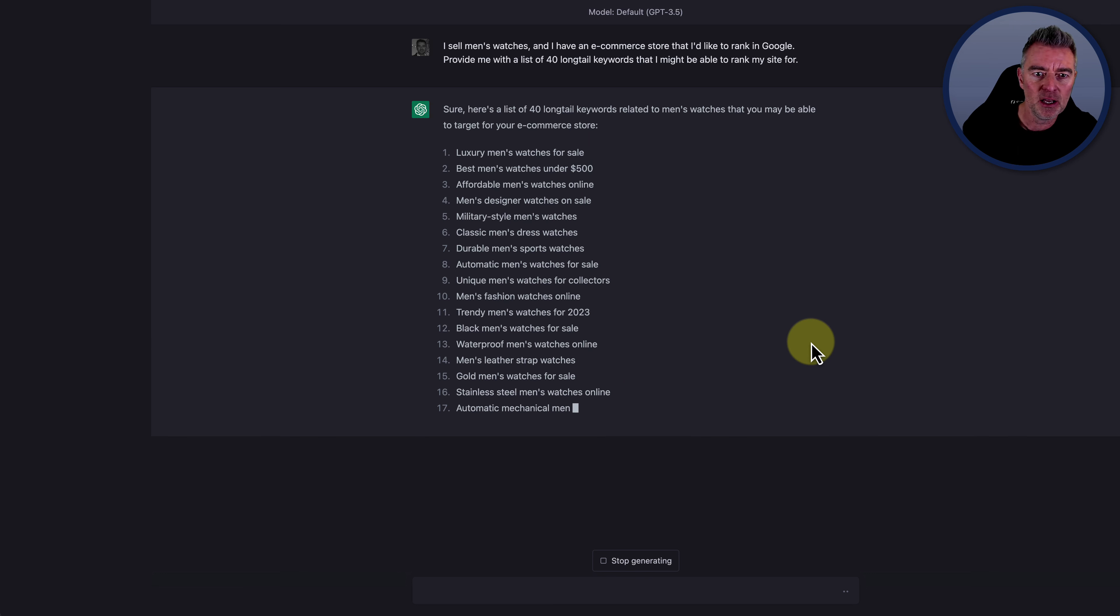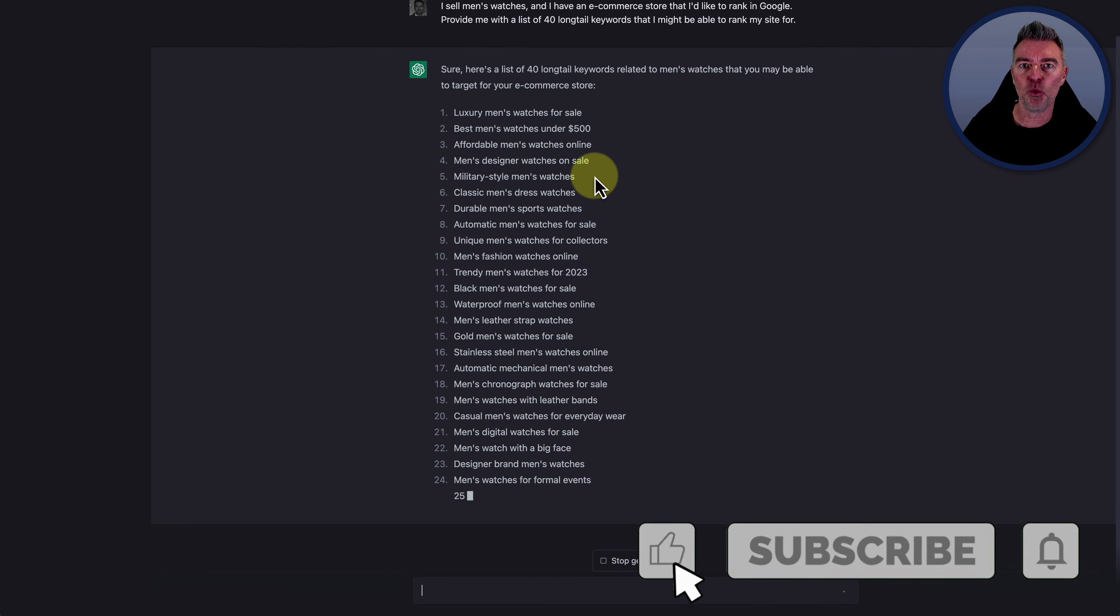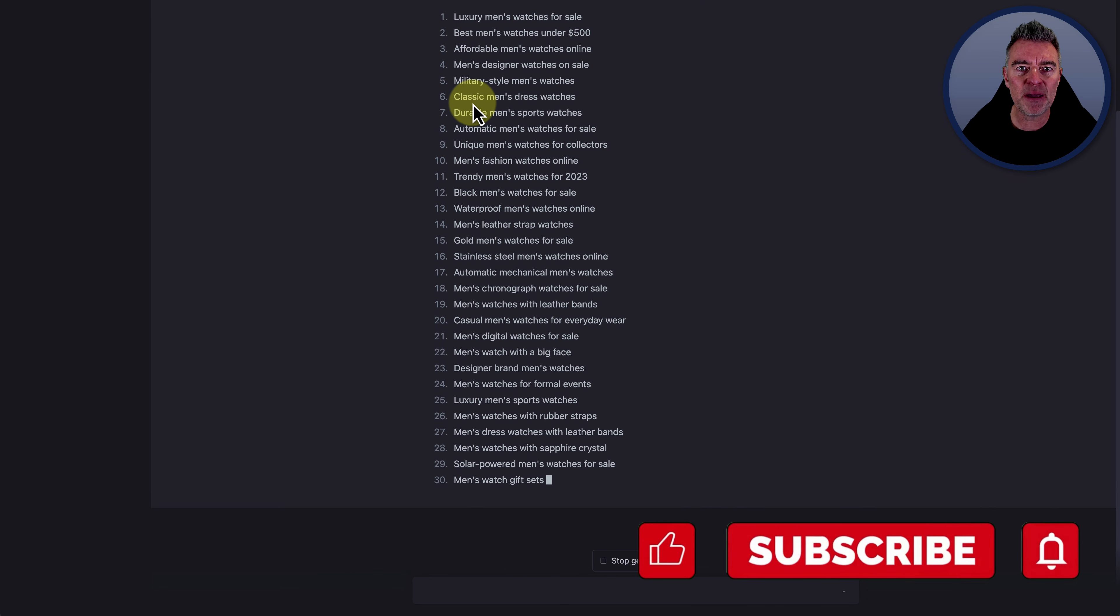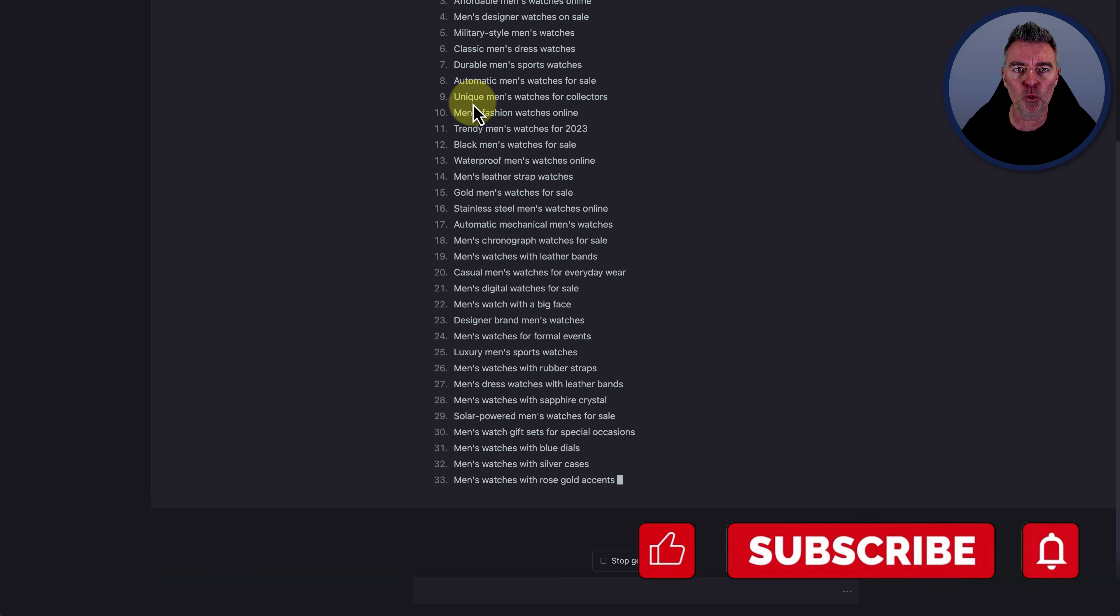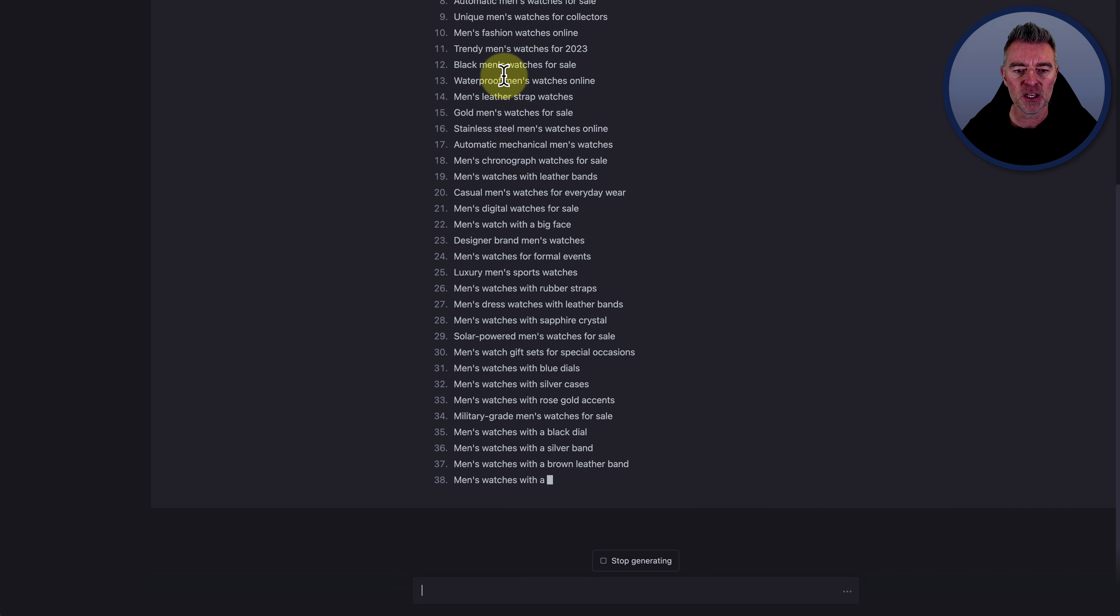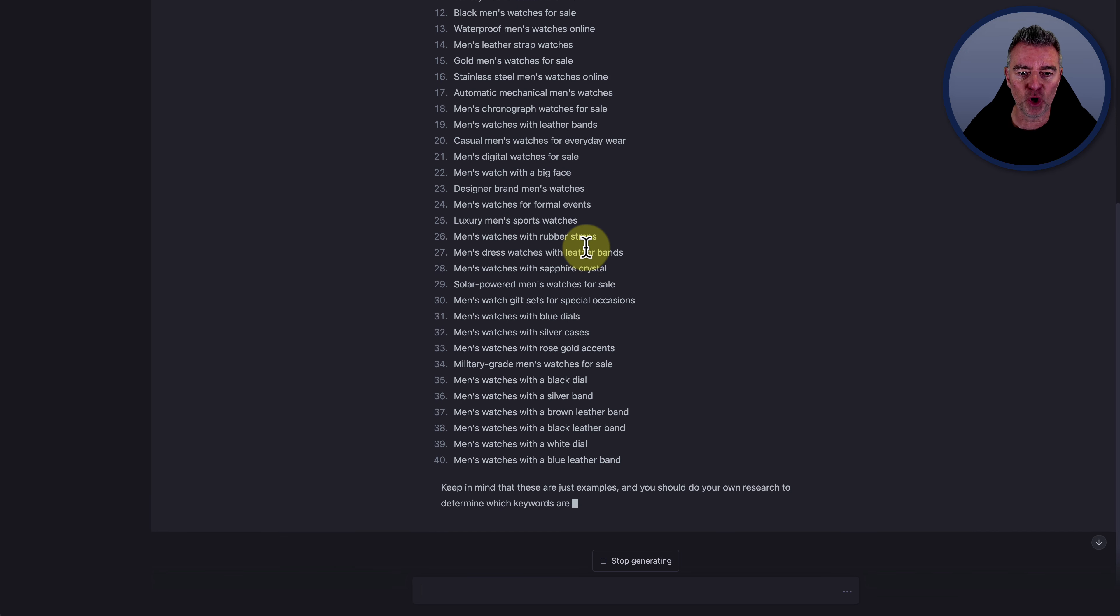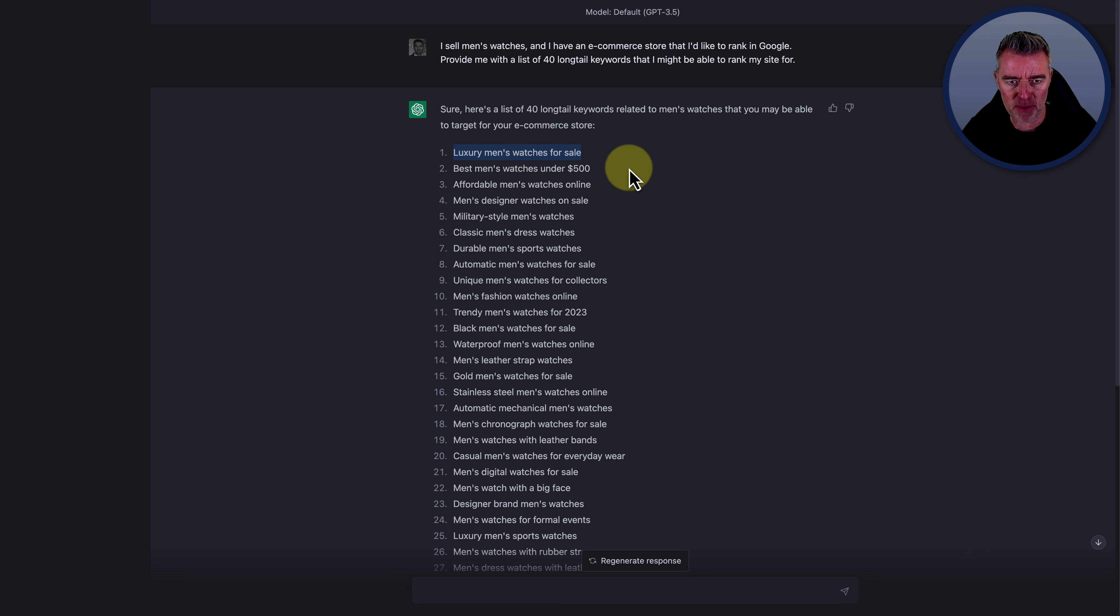And here is a very good looking list of keywords that most people will be like, right, oh great. I sell men's designer watches. I'm going to go and grab that keyword and make an article from it and put it on my WordPress blog or my Shopify store. But in actual fact, many of these will not be very good at all.